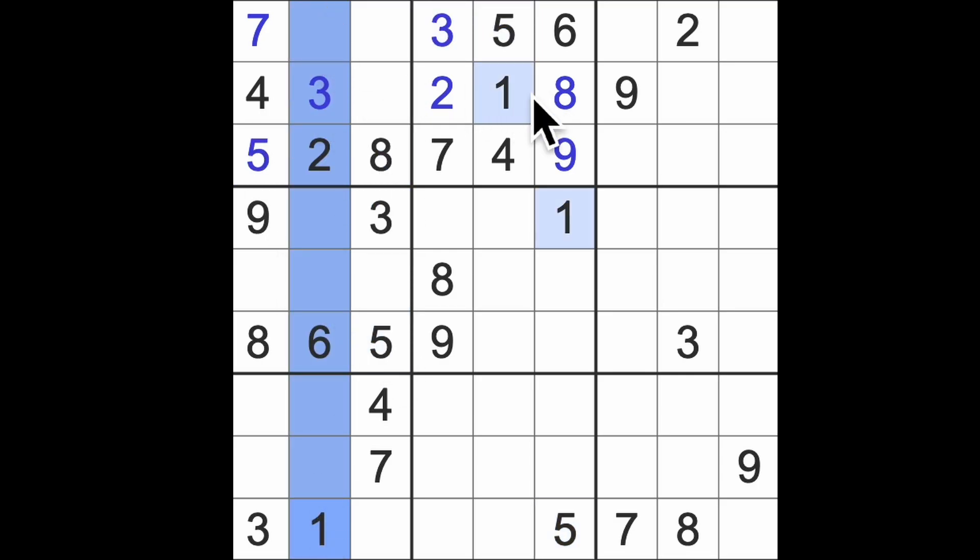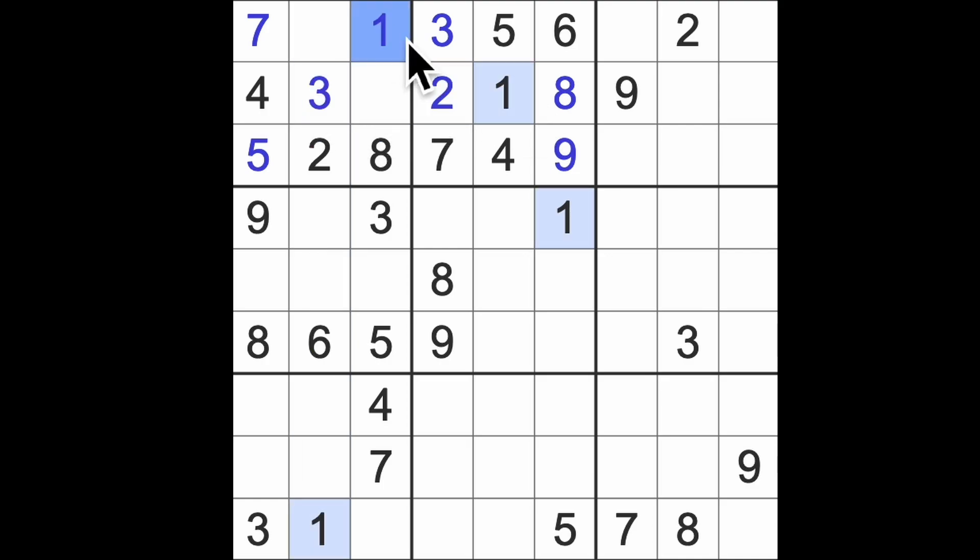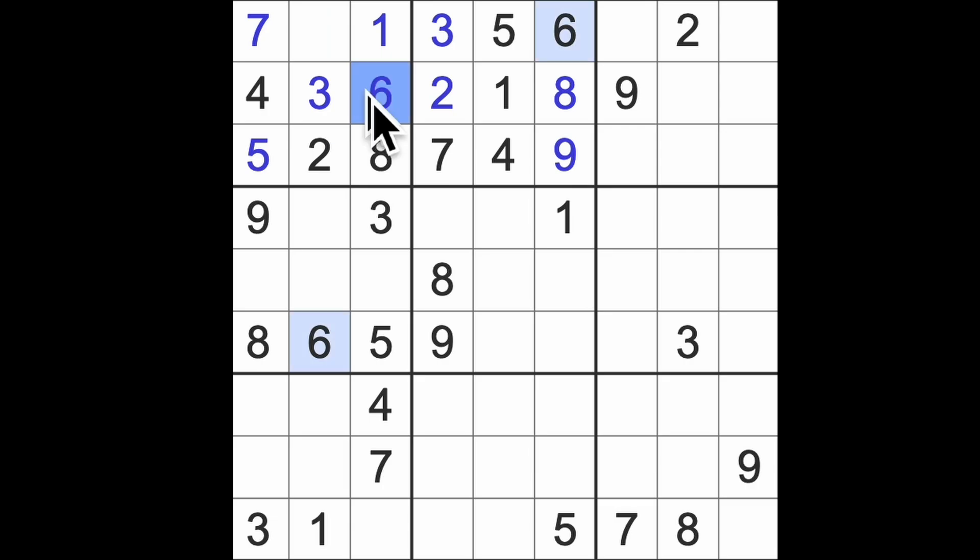1 blocking up here and across there, there's the 1. Missing number 6, 9, 6 blocking up there, there's the 6. And 9 is the number to finish. 9 also blocking down here and down here will give me the 9.